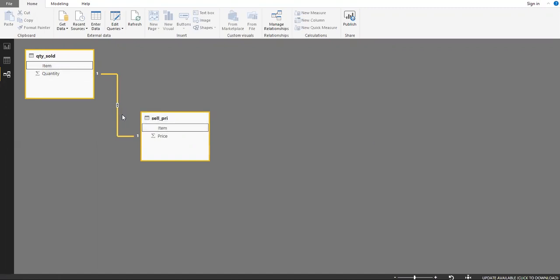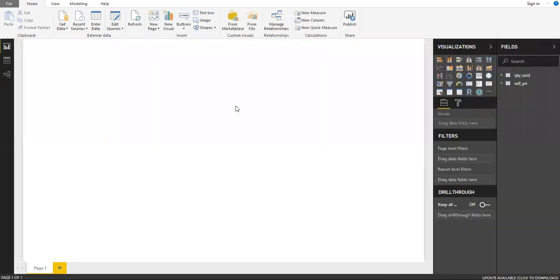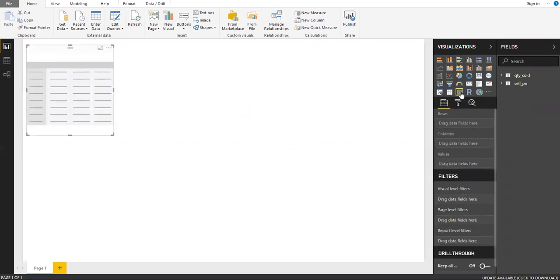To create the matrix — which is what pivot is called in Power BI (in Excel we call it a pivot) — under the visualization pane you have different options like creating reports, tables, slicers, etc. Let me select the matrix. When you hover your mouse over the icons, you can see the 'Matrix' option — go ahead and select it.